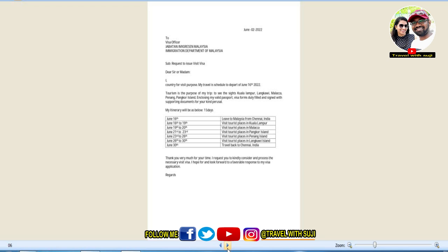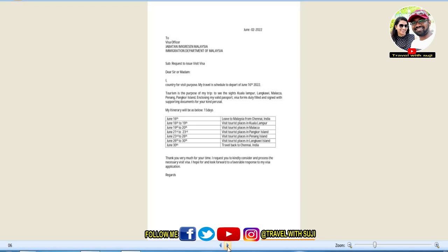The next document is a bank statement in PDF format — prepare your bank statement with your name and passport number. You will need a two-month bank statement scanned as a PDF file.